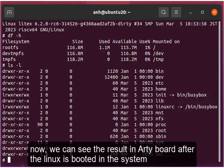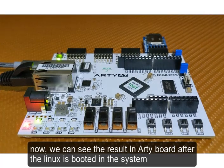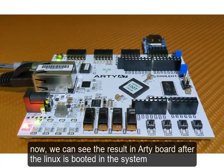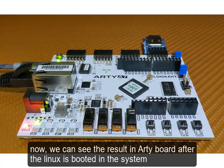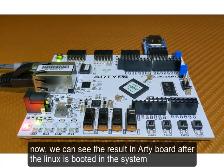Now we can see the result in the Arty board after the Linux is booted in the system.